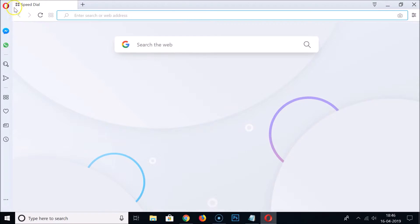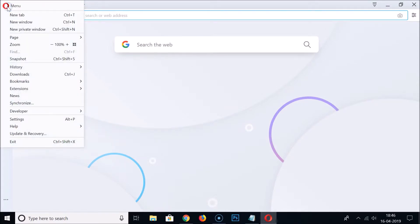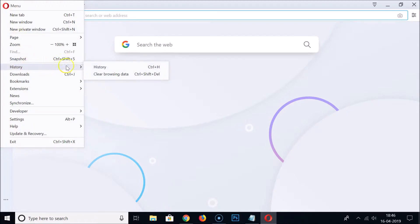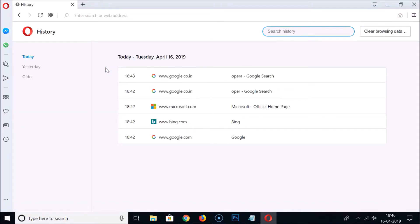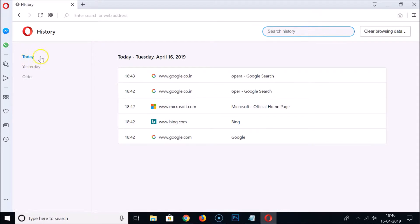Click on the Opera icon at the top left — this menu icon — and hover your mouse on History. Here we have the History, click on that. Here you can see all of your history: today, yesterday, and older.